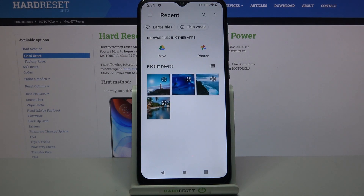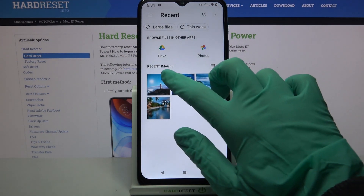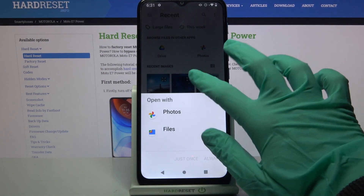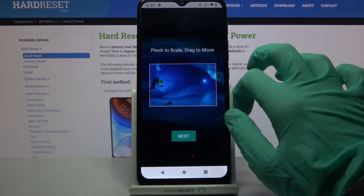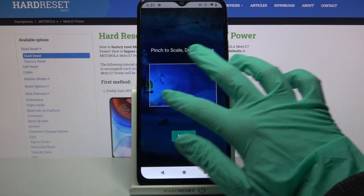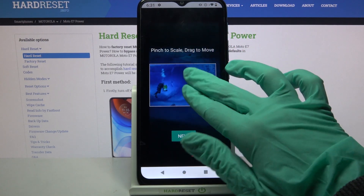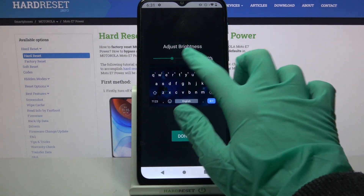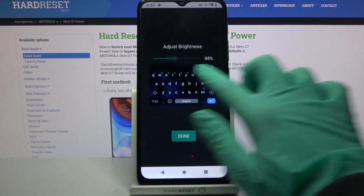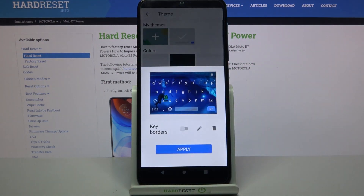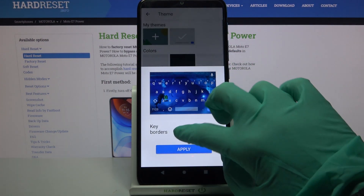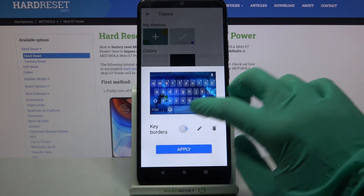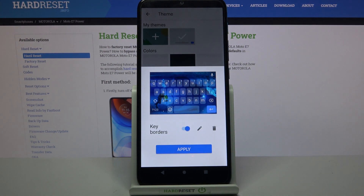Then you can pick a photo by clicking on the chosen one, pinch it to scale and drag it to move. When you're done, click Next, adjust brightness by swiping left or right, tap Done, and finally click on the switch next to Key Borders to enable or disable them.